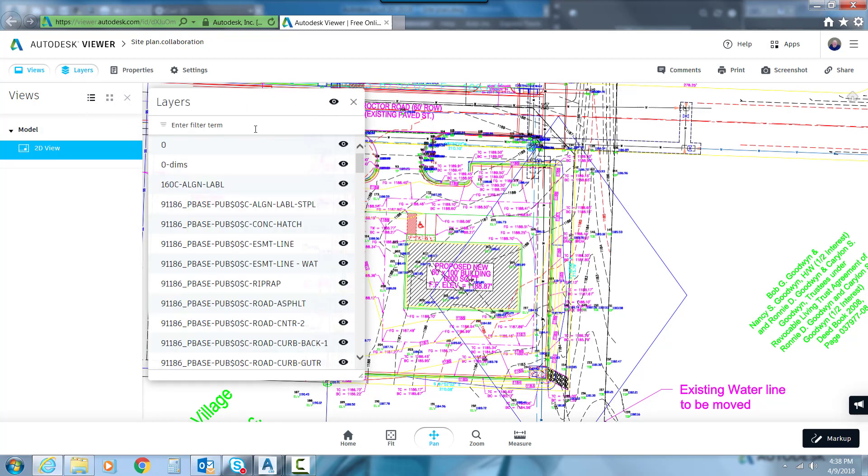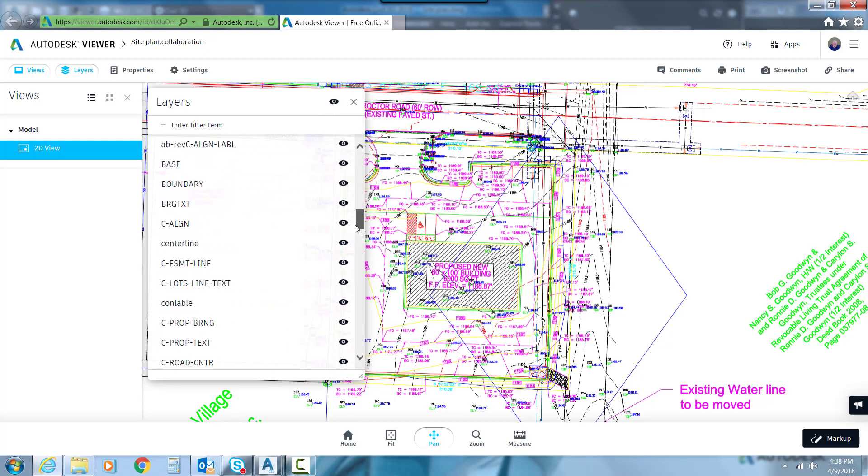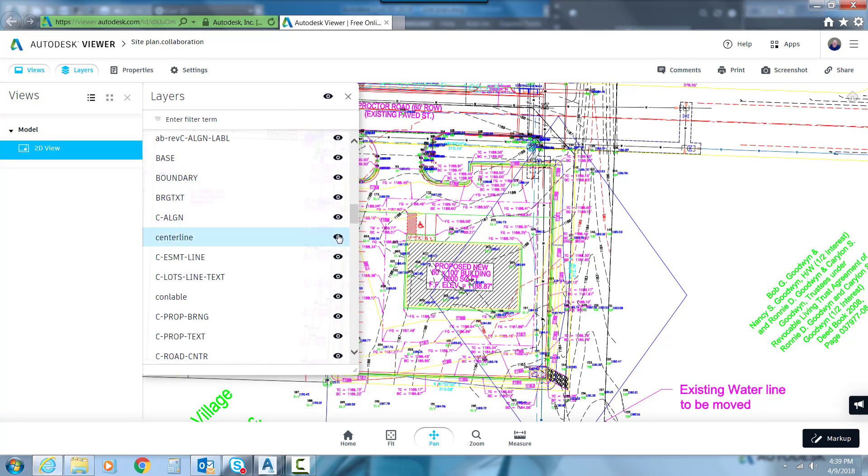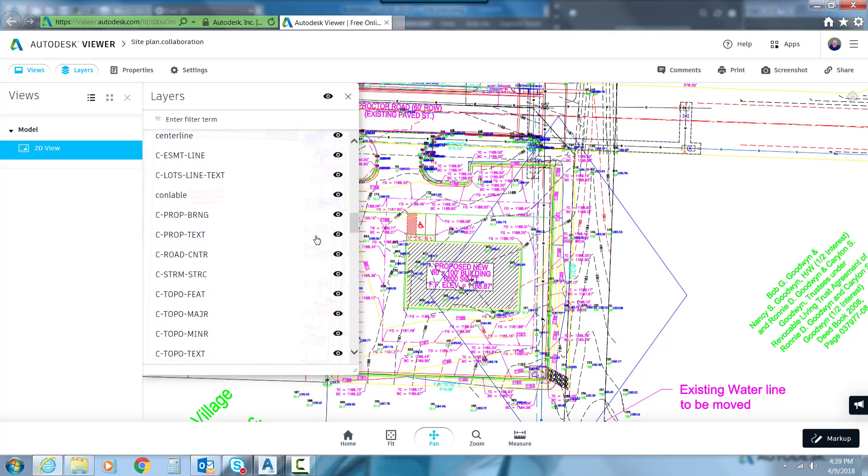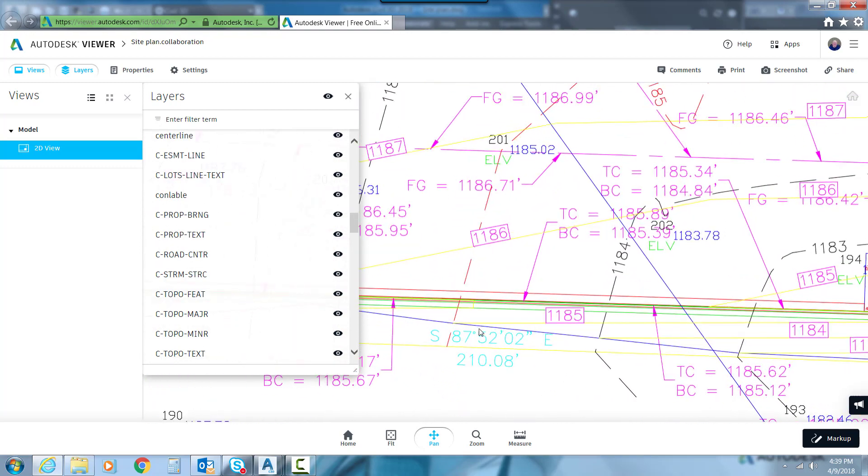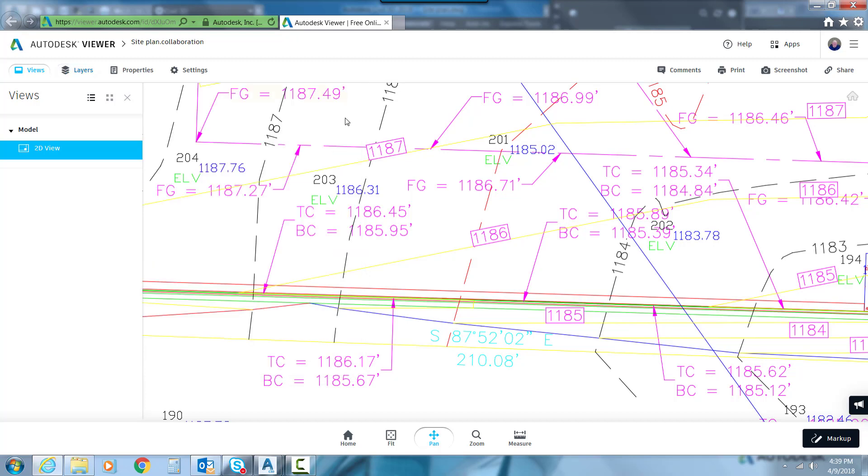Under Layers, we've got Layer Control. We can turn Layers on and off. If I could go down here to my Feature Lines, go to Ctopo Feature, I'll zoom in here a little bit. You can see the green lines there. If I hit Ctopo Feature, I can turn those on and off. So I have Layer Control.